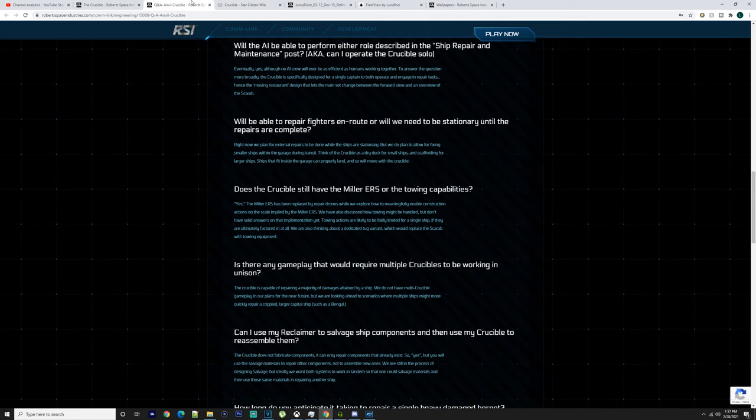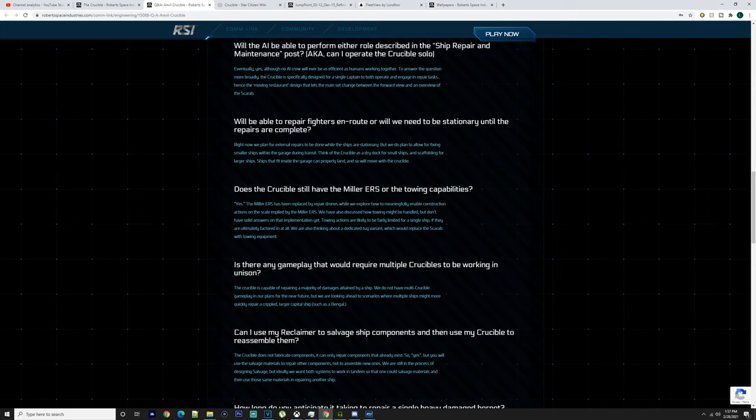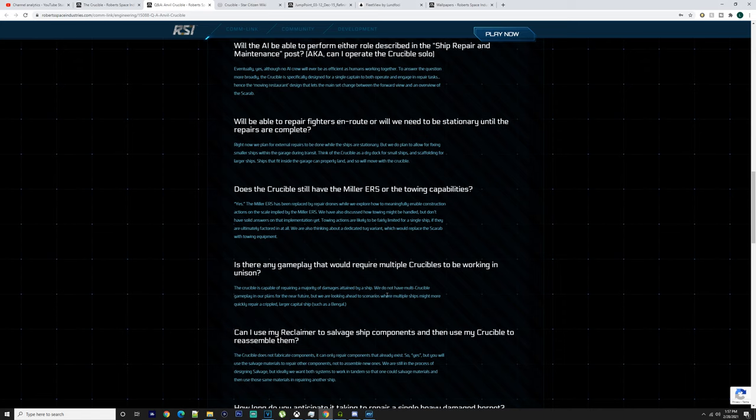You can't fabricate components but you can repair components that already exist, so you could then take those repaired components to the Endeavor, put them in, use the super collider and overclock those components, and then have them to sell or use on another ship later on. It says are there any gameplay with multiple Crucibles working on it in unison. The Crucible is capable of repairing a majority of damages attained by a ship. We do not have multiple Crucible gameplay in our plans of the near future, but we are looking ahead for scenarios where multiple ships might more quickly repair a crippled larger capital ship.